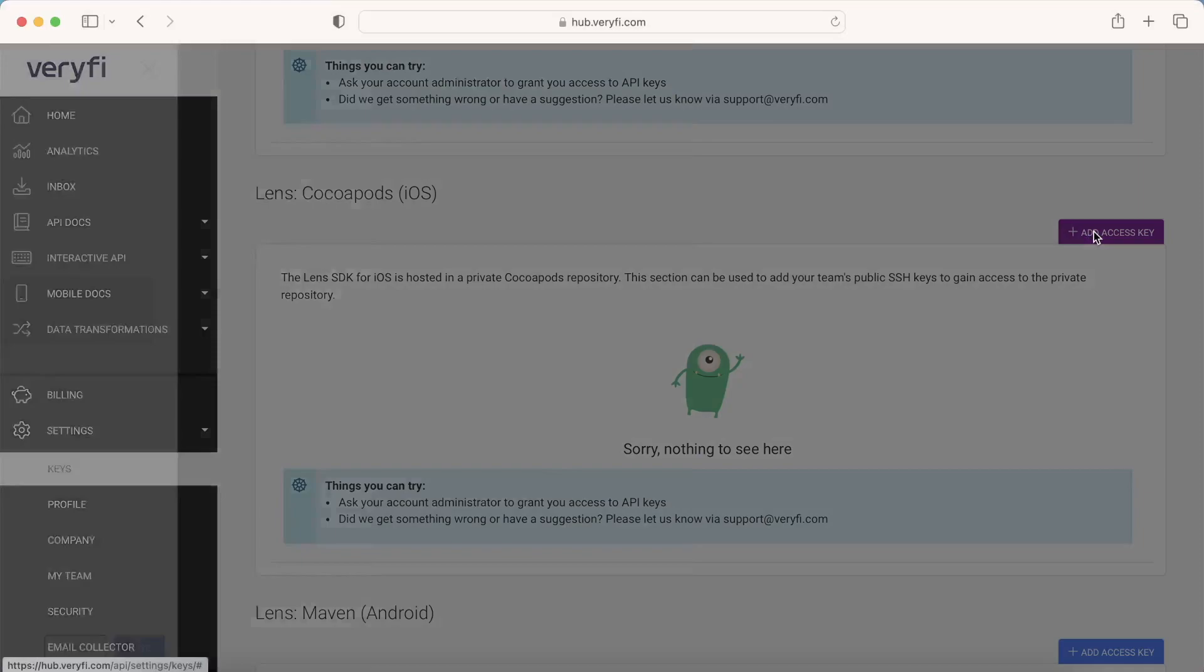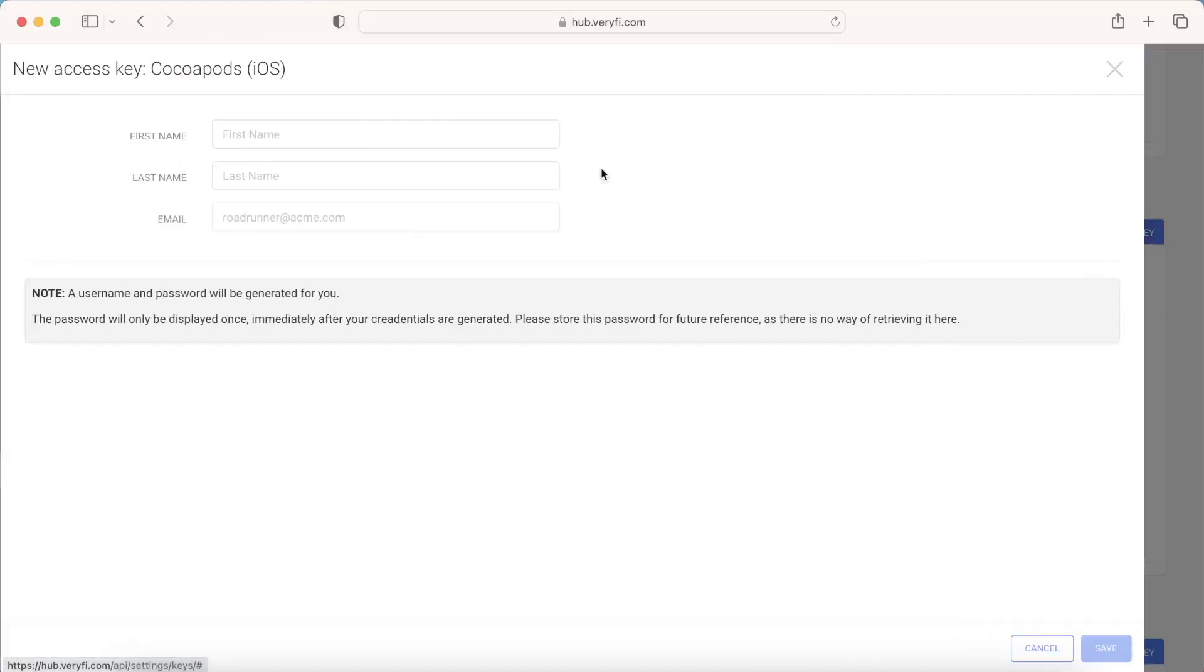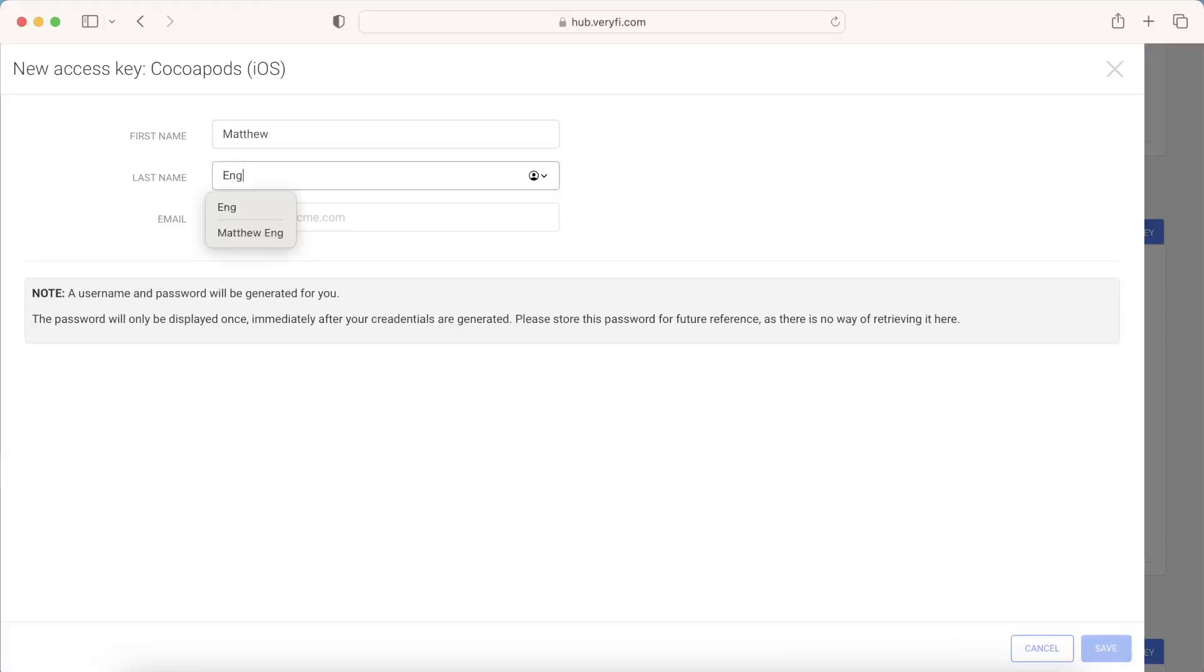You can do that by clicking on this button, add an access key, and typing in your first name, your last name, and finally, your email.